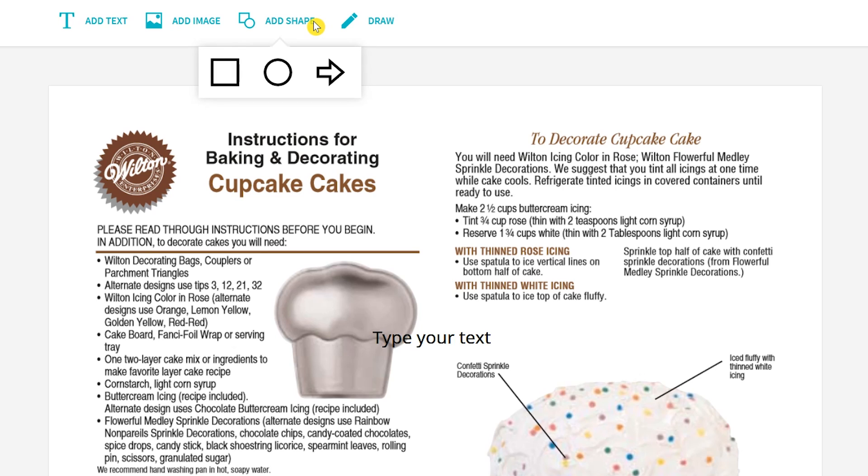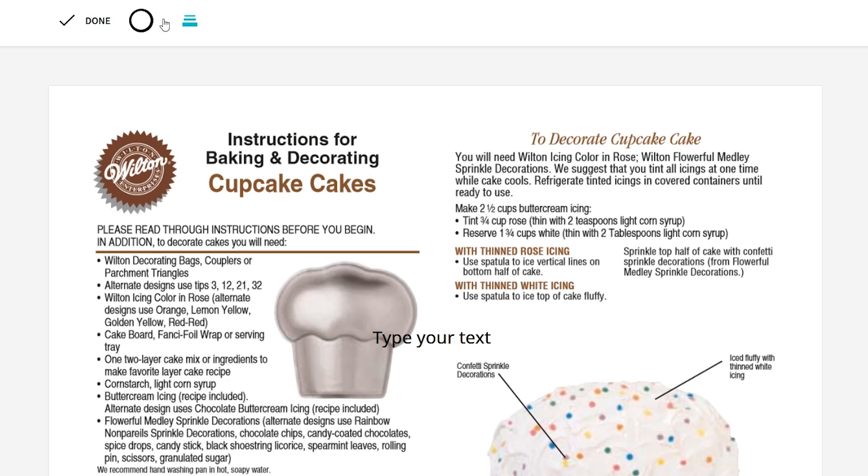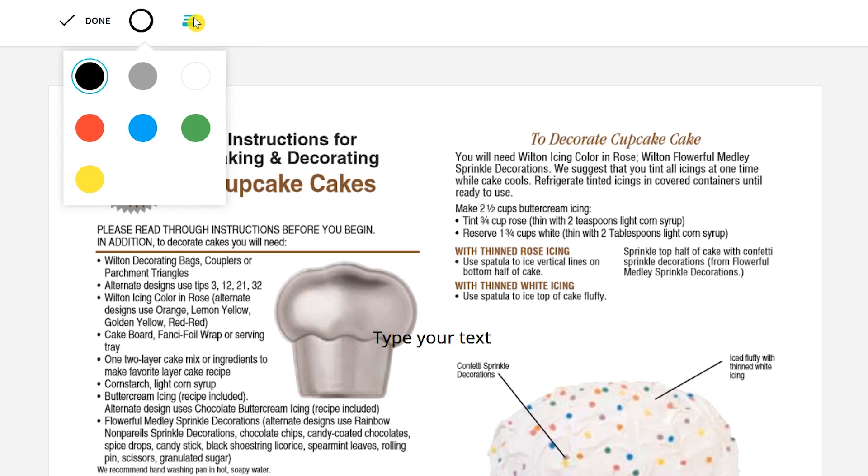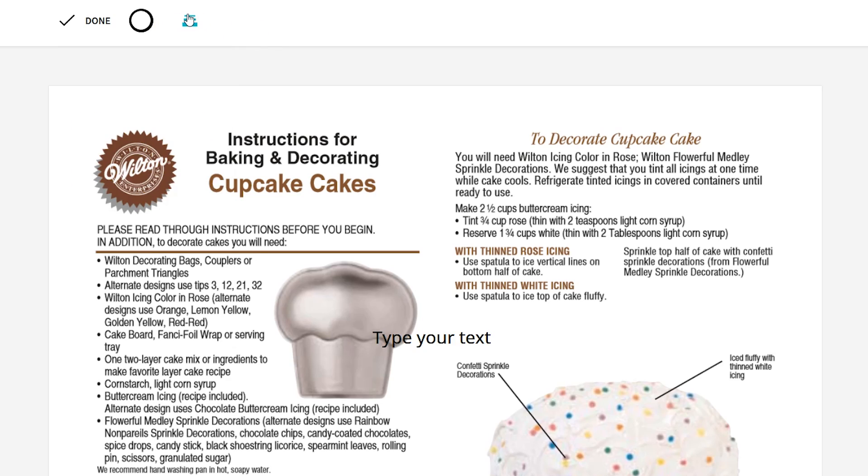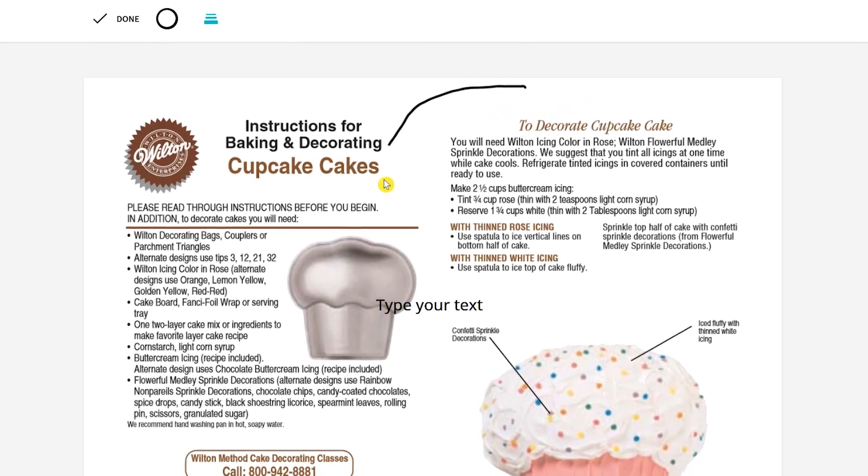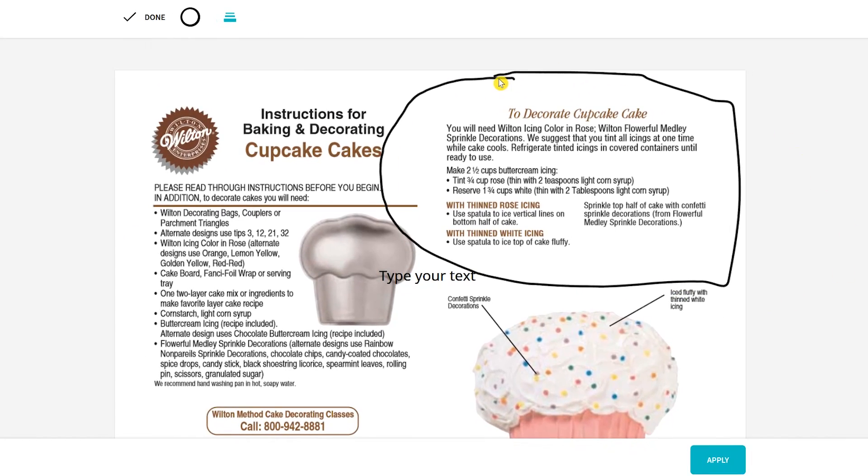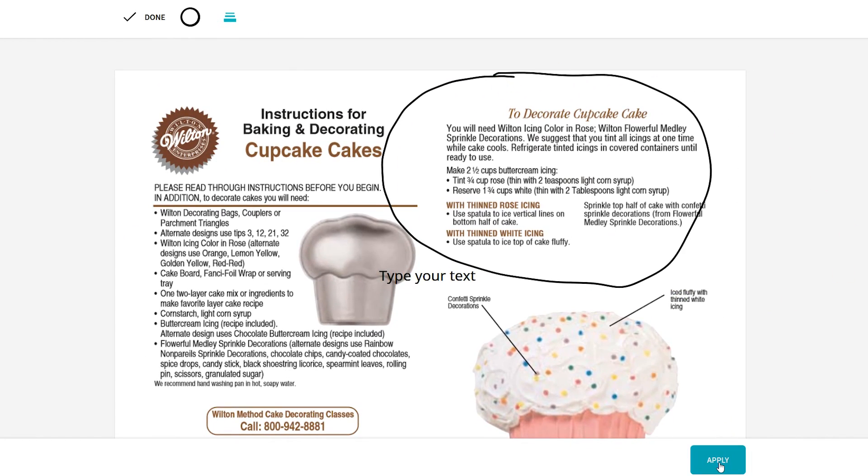And there's a draw tool which lets you choose the color and thickness. When you're done making changes, click on apply at the bottom.